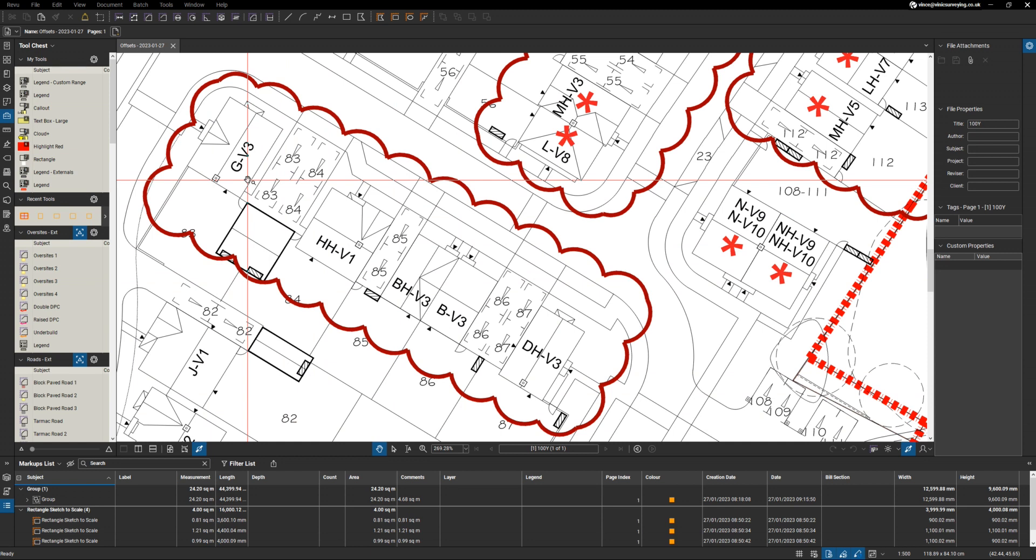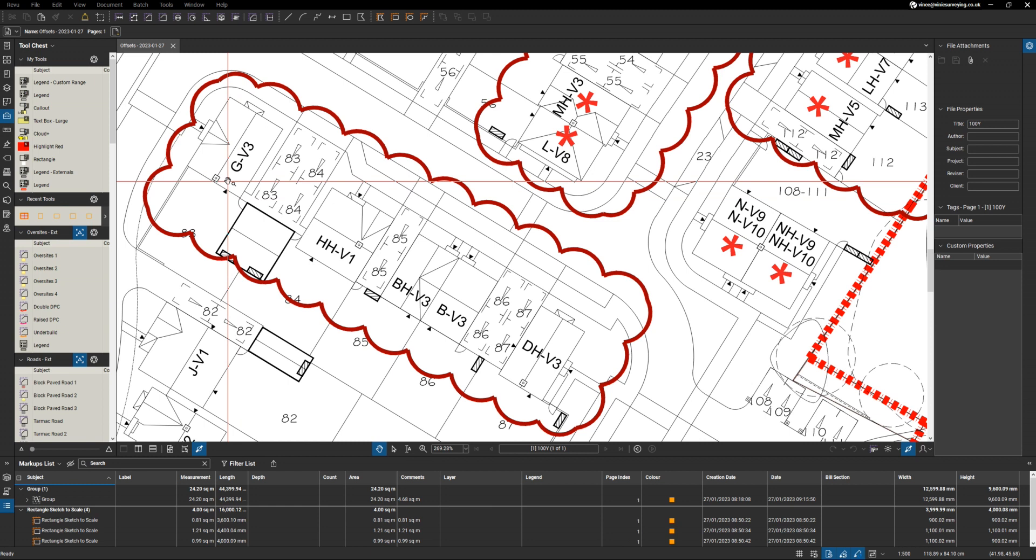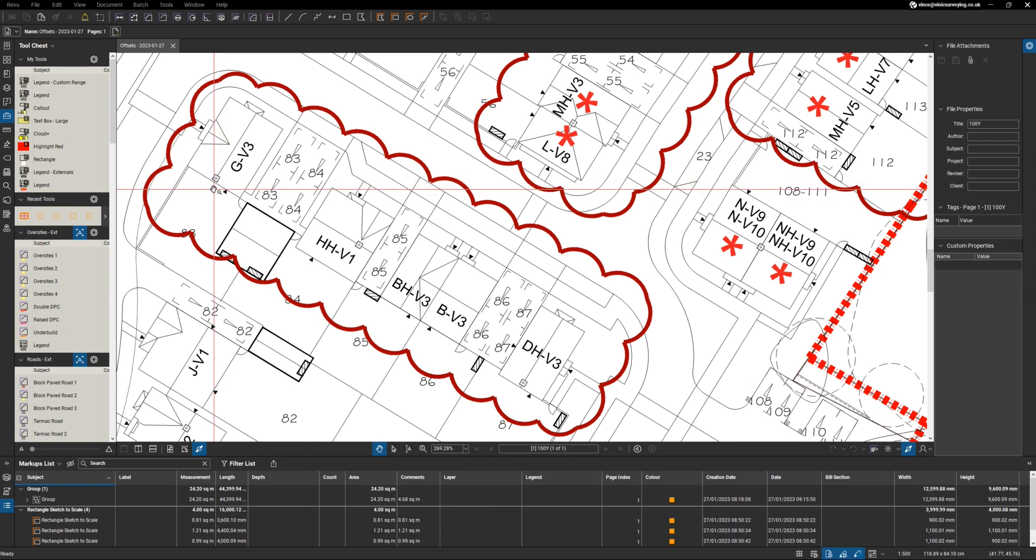If I know the patio wants to be 2.4 by 1.8 meters and all the paths want to be 900 millimeters, it sounds quite easy. But then what happens if I want to offset those from the building by 100 millimeters as well?